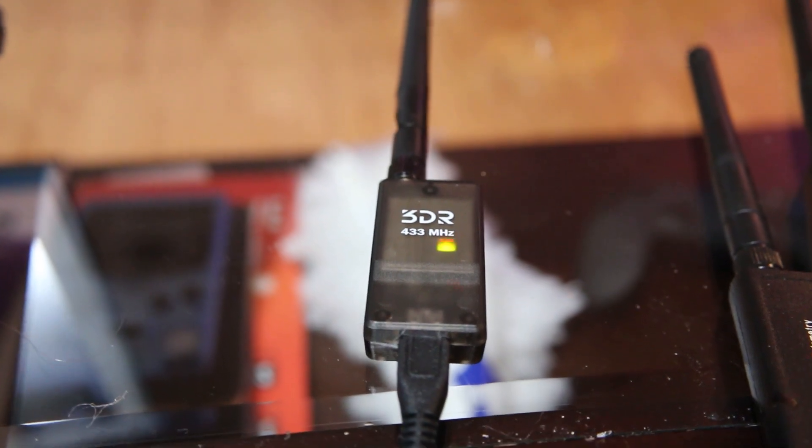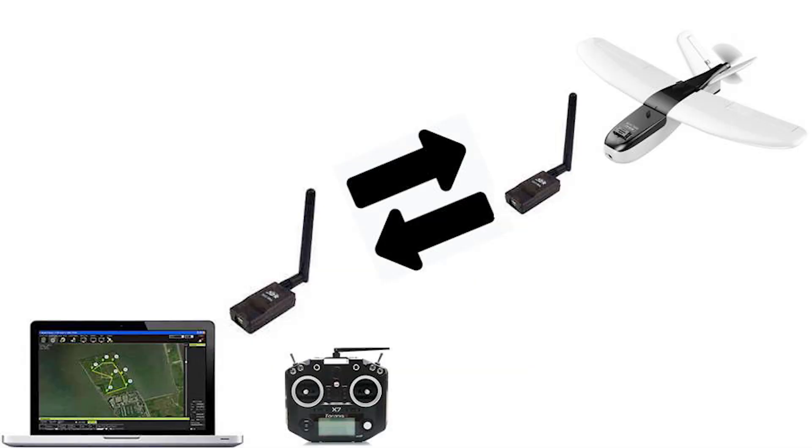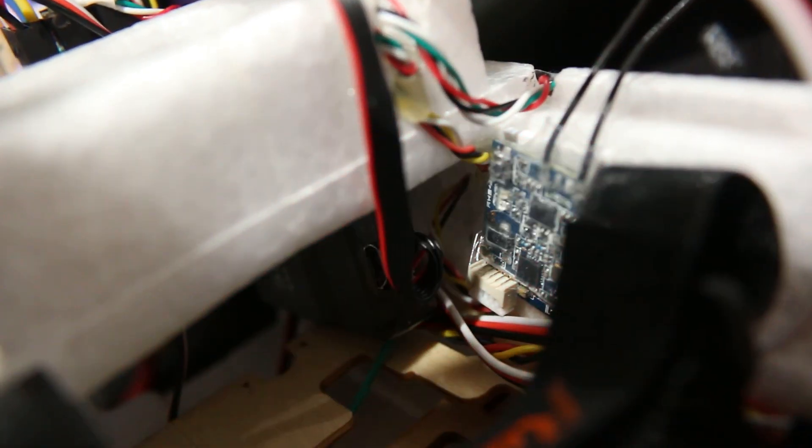I really wanted to use one of these 433 megahertz radios to get telemetry data down to my laptop but also be able to send commands to the plane in the air.